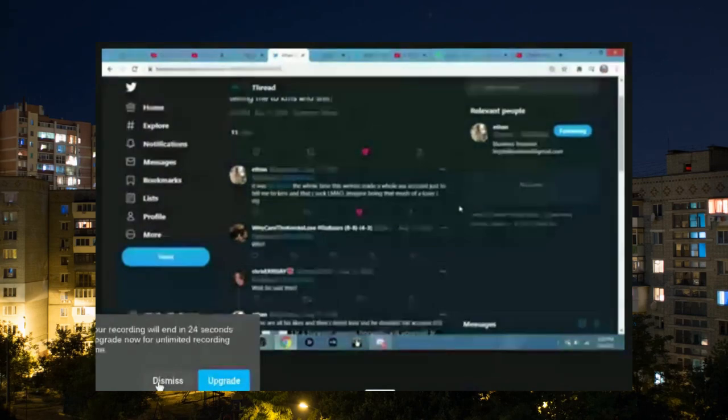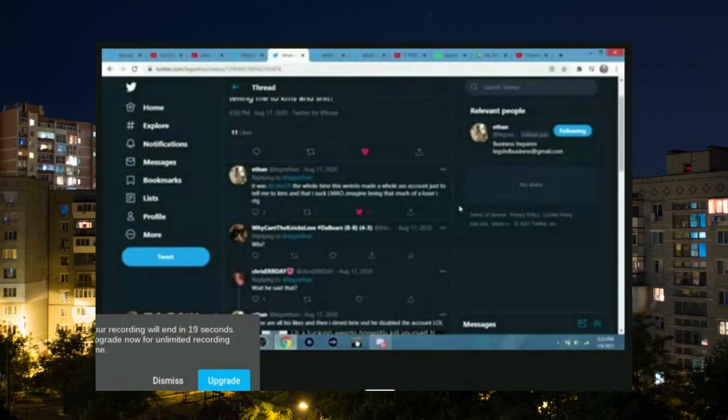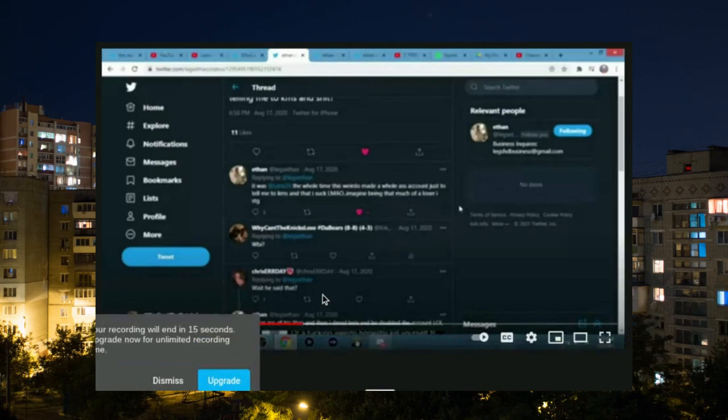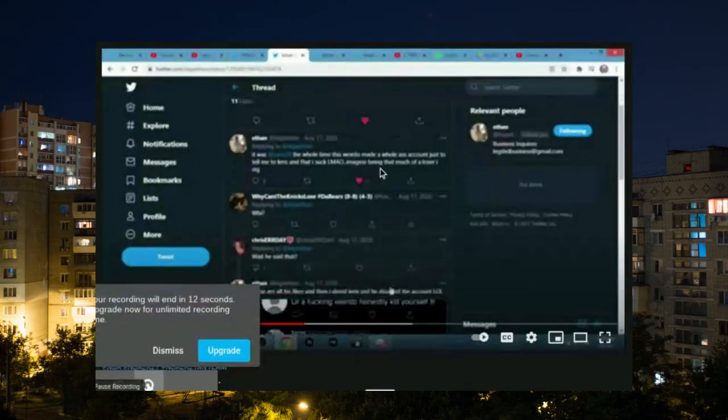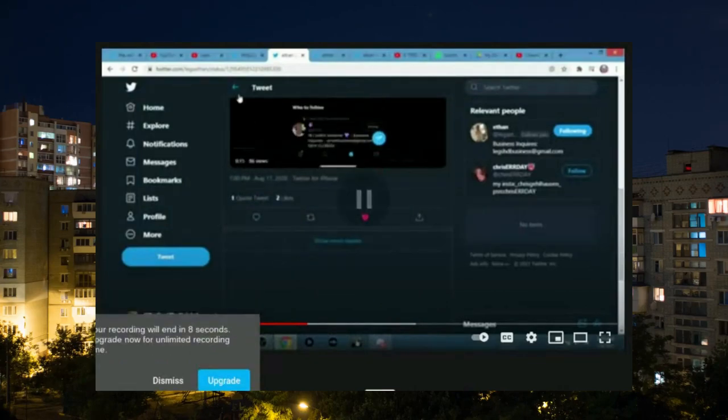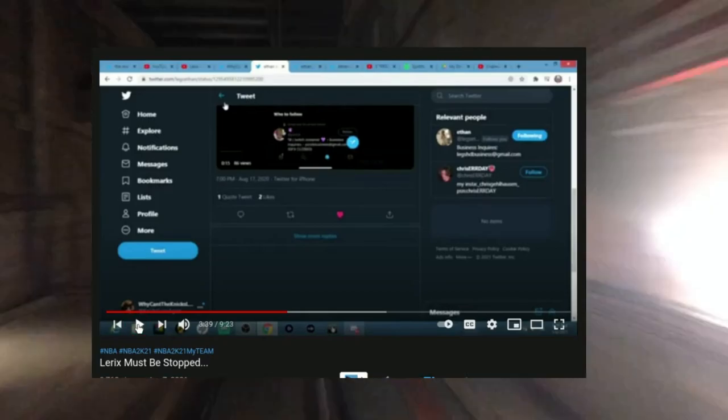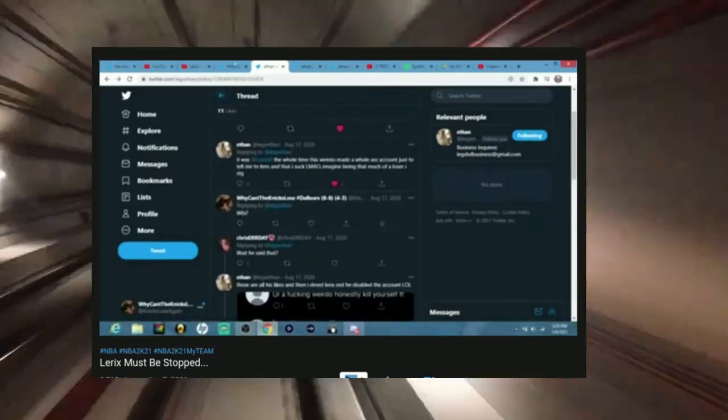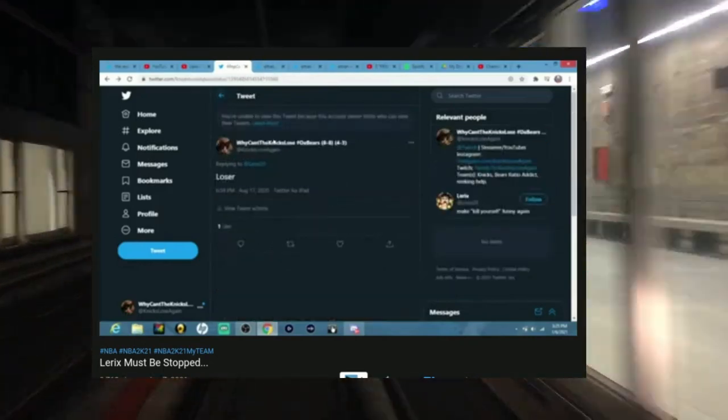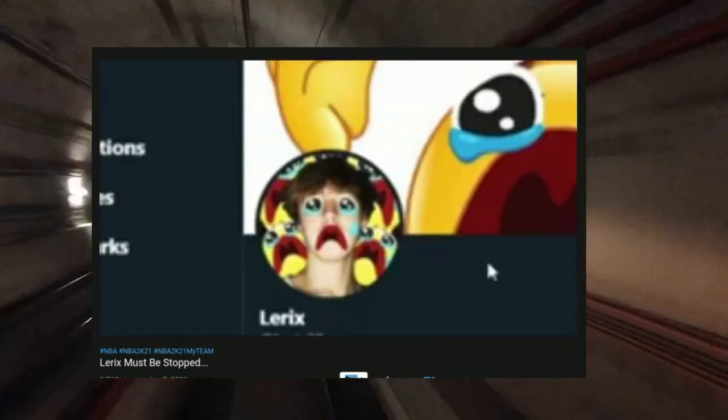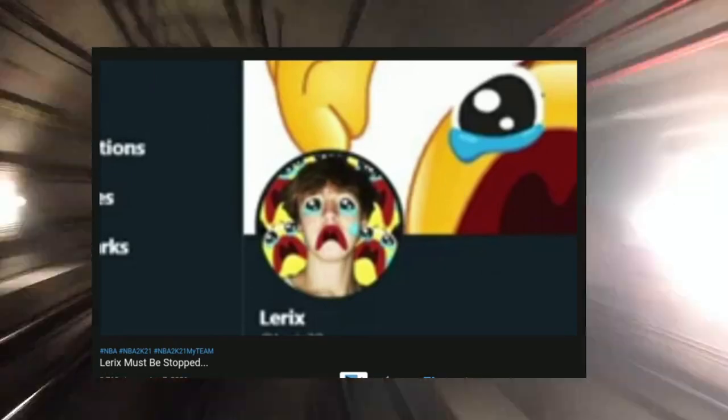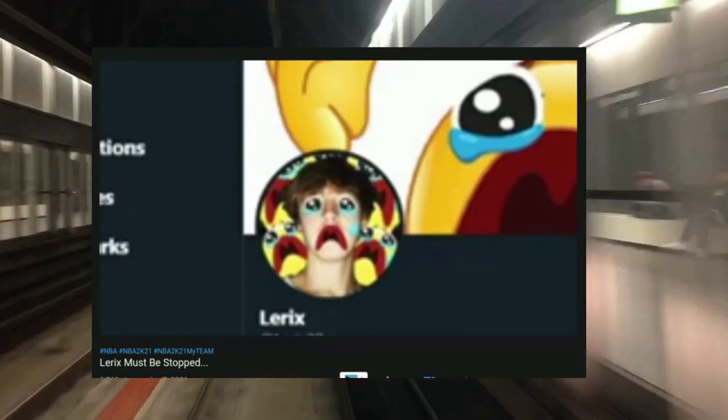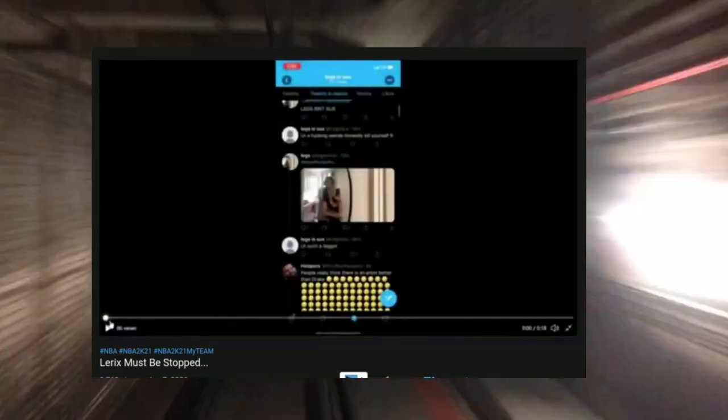It was water bottle. Yep, it was water bottle the whole time. This weirdo made a whole account just to tell me to kill myself and that I suck. What the hell? Imagine being that much of a loser. Before he posted this, I went up and that's when I called him a loser, and then that led to the block. As you can tell by his facial reaction, big sad. Big sad by my end. Now I can't look at lyric tweets. I said his name.